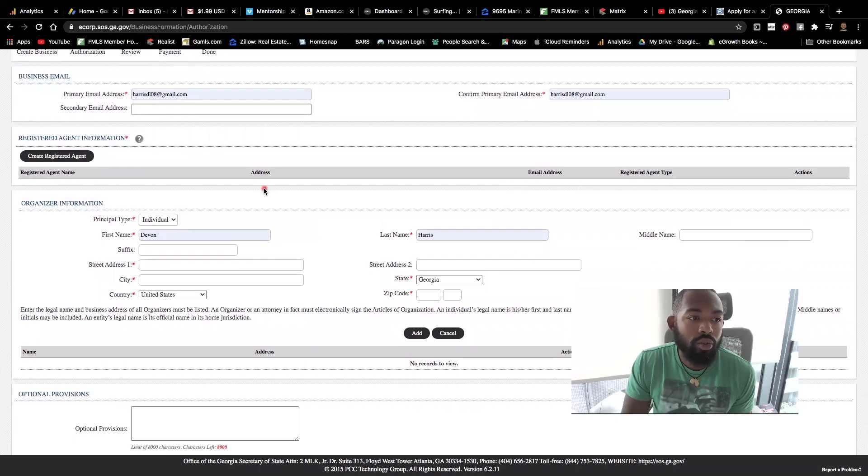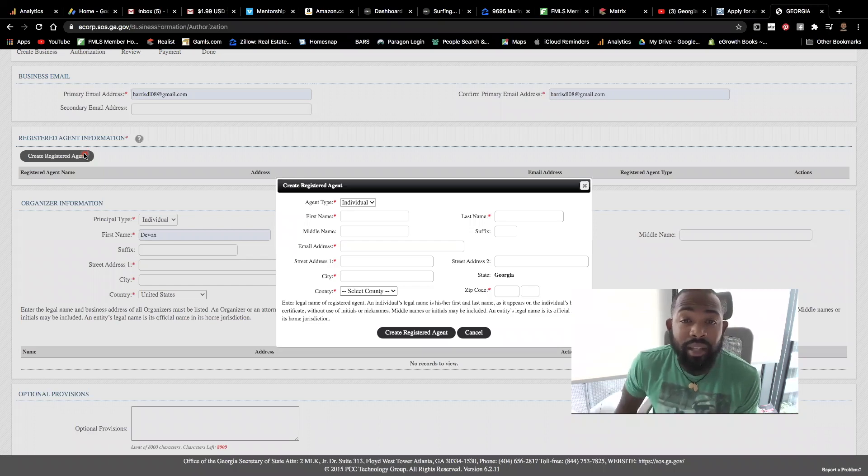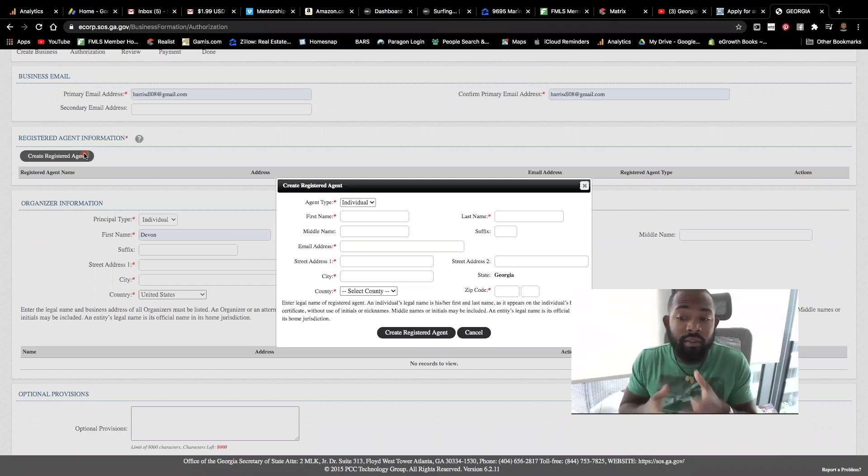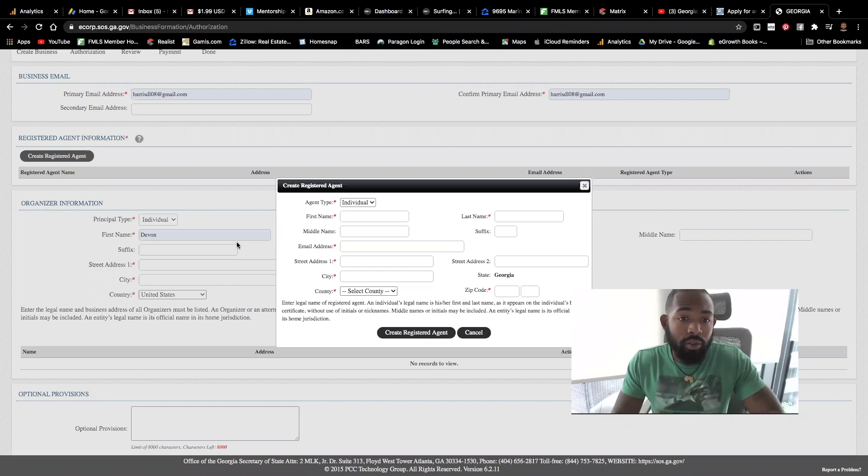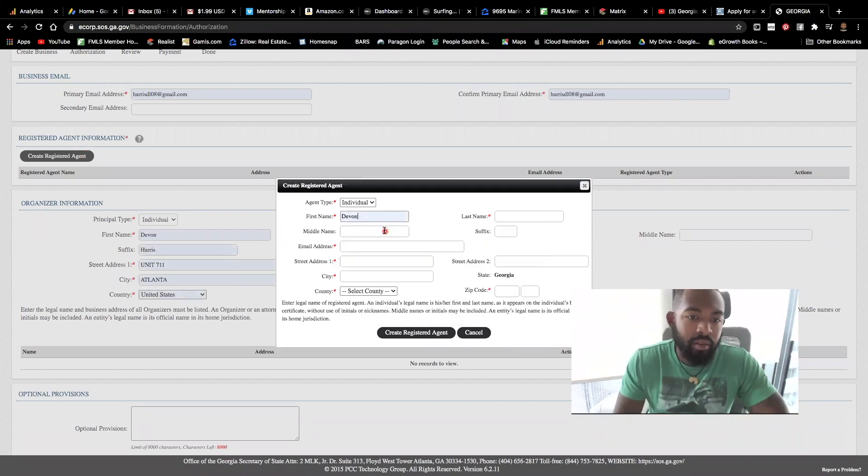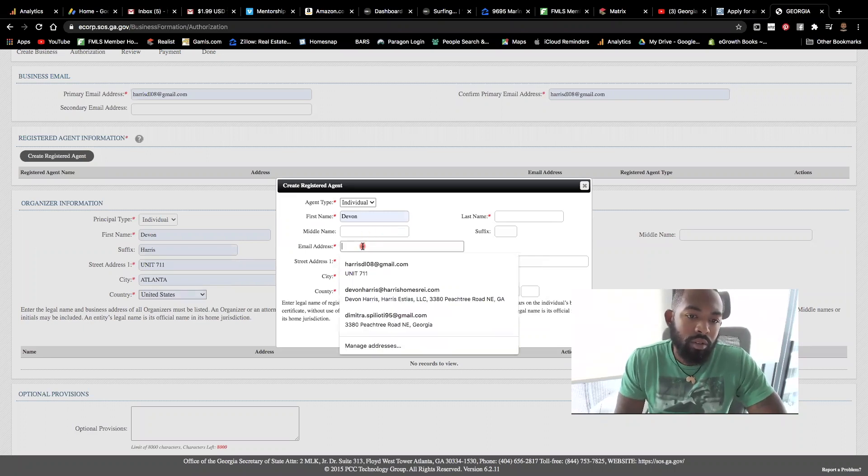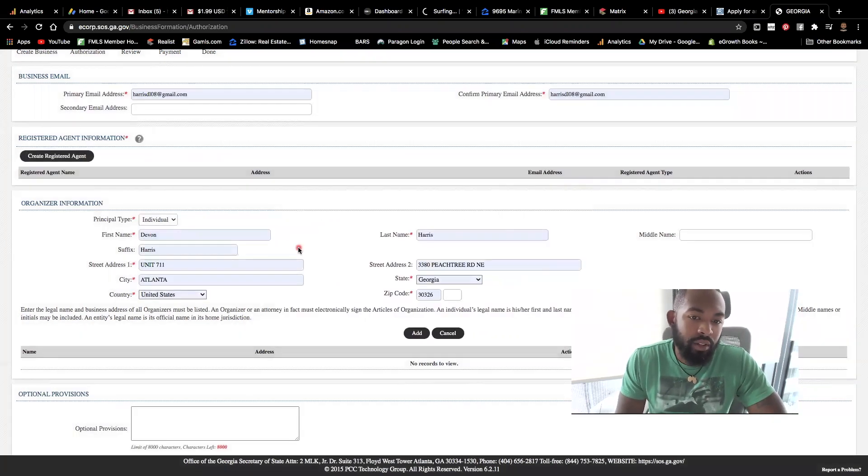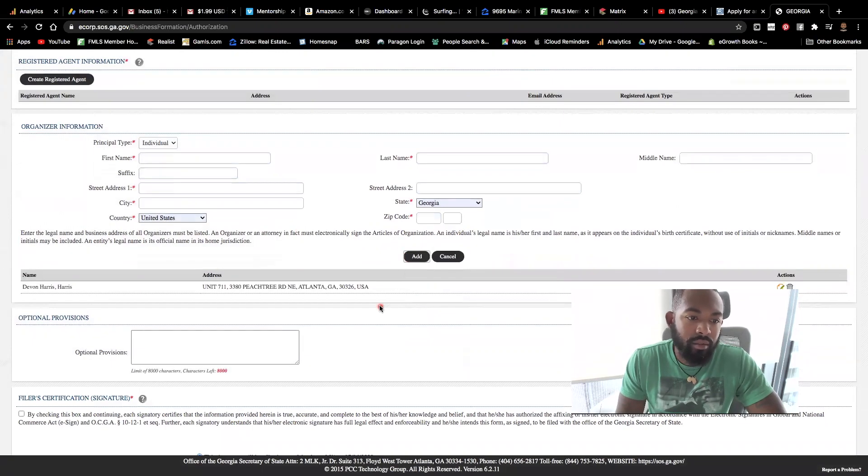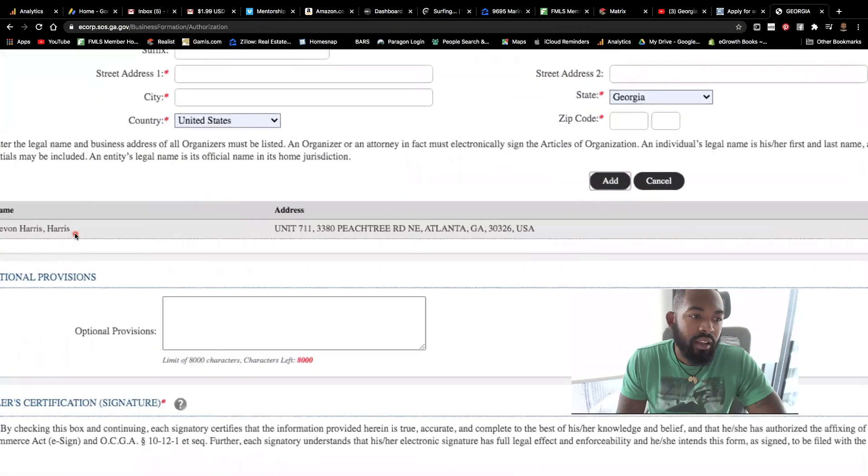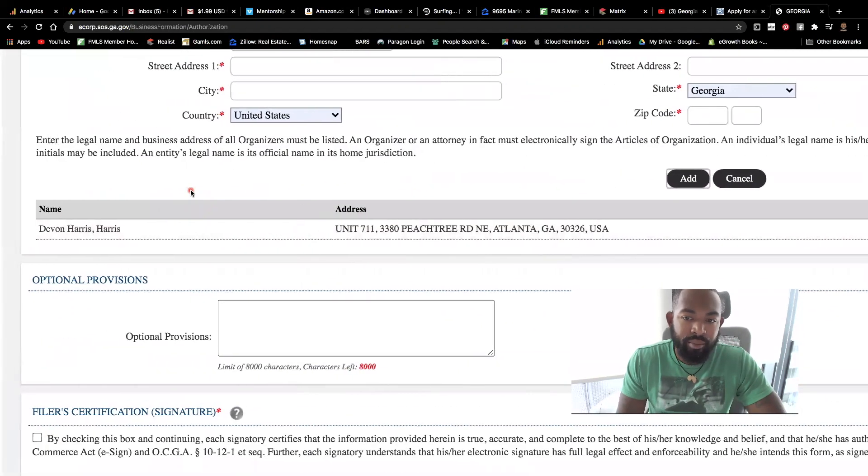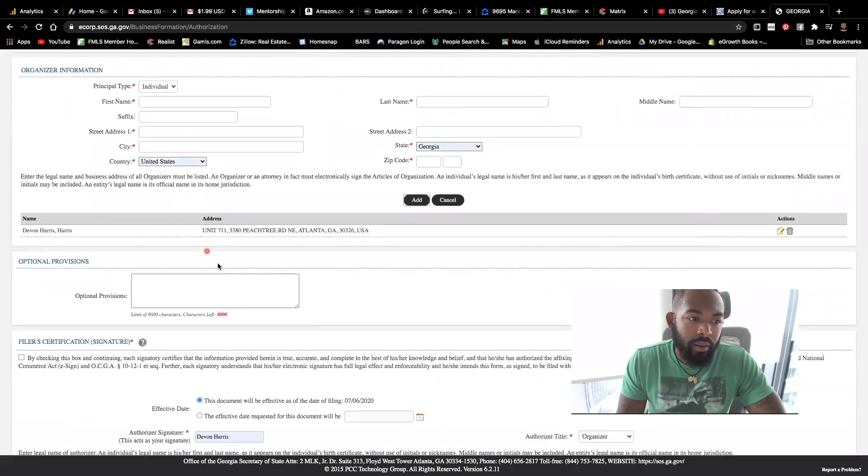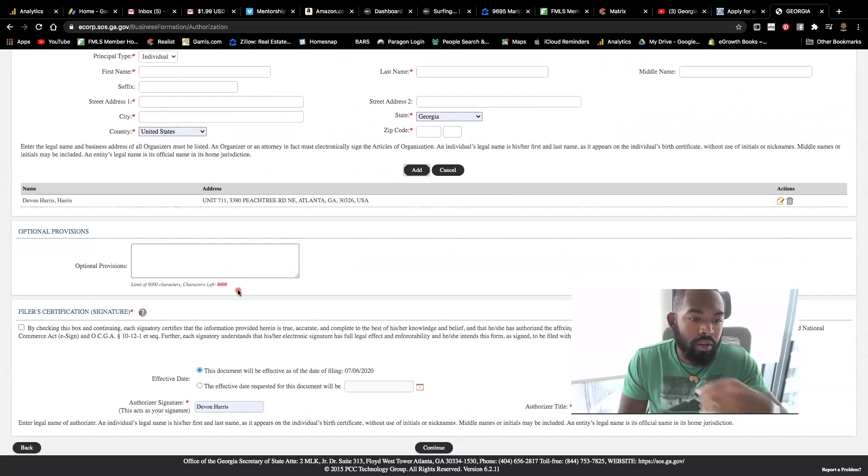Also, you are going to create a registered agent. So this is the person that basically creates this LLC for you, or that needs to go in and do any of this filing for you. So again, in my case, I put in my name, all my information, just like so. And it fills in here and you'll hit add. Once you have it added, you'll see it added here right under there. There's no other optional provisions that I need. So I'm just going to continue forward.